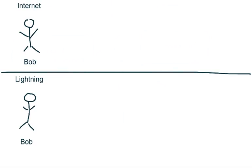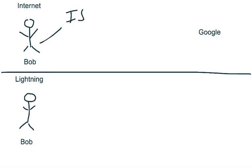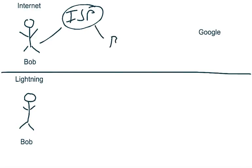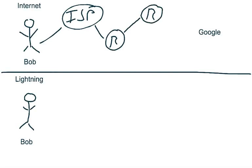So let me describe to you how the internet works today at the most simplest level. So let's say you have Bob and he has to get to google.com. And to do that, he's going to connect to his ISP. And the ISP could be a Comcast. And what they would do is they would have connections to certain routers along the way. Maybe a router here, some other router there. And eventually these routers will connect you to google.com.